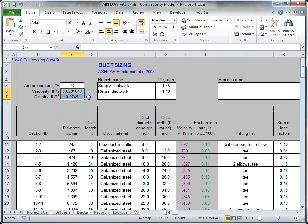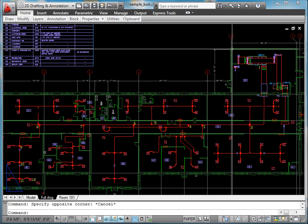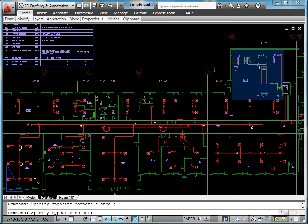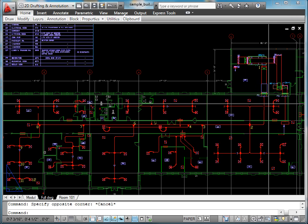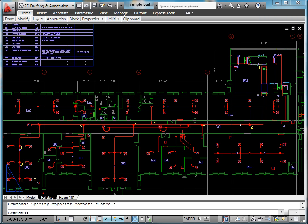Now, size the longest and most loaded duct work branch to obtain the static pressure that the air handling unit supply fan will need to generate. You will repeat the same procedure for all duct paths. In our sample building, the most loaded duct path starts at the air handler and ends in space 101.